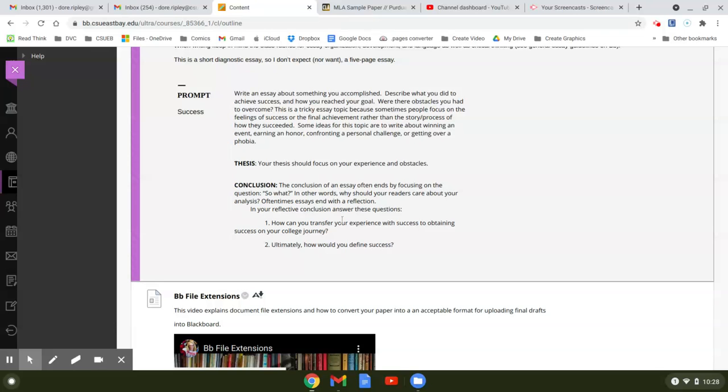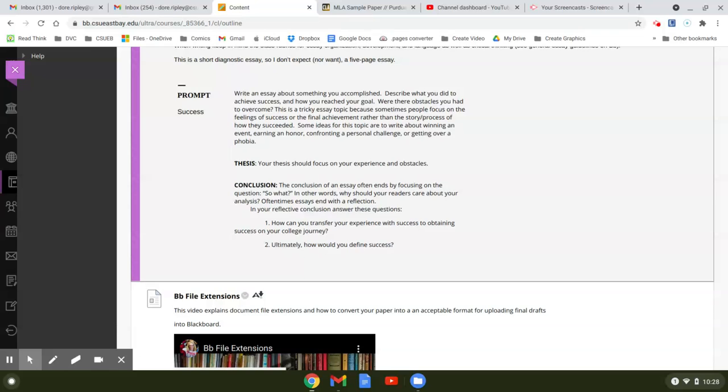At this point, it's asking you to answer these two questions. One, how can you transfer your experience with success to obtaining success on your college journey? And then two, ultimately how would you define success? So that would be what you would do in your conclusion, so that your conclusion goes beyond just what I did. It brings your cohorts into this conversation. You're trying to take that out further so they go, oh now I see why I'm reading it, I get how this applies to me.